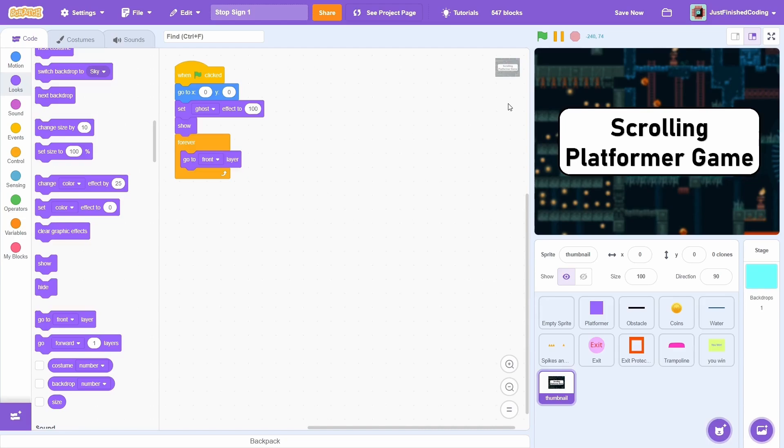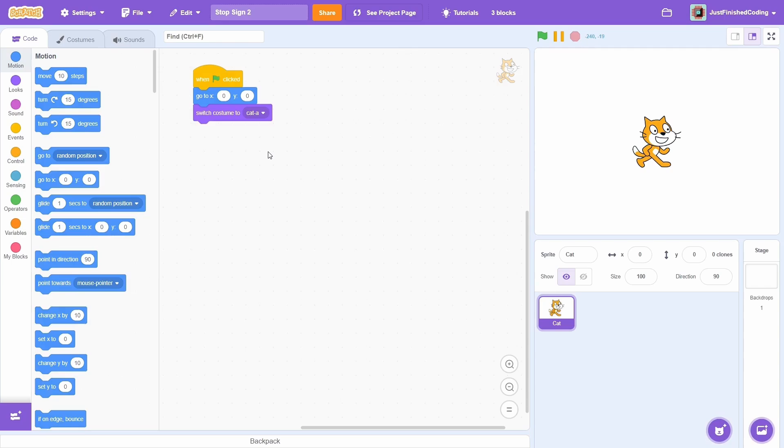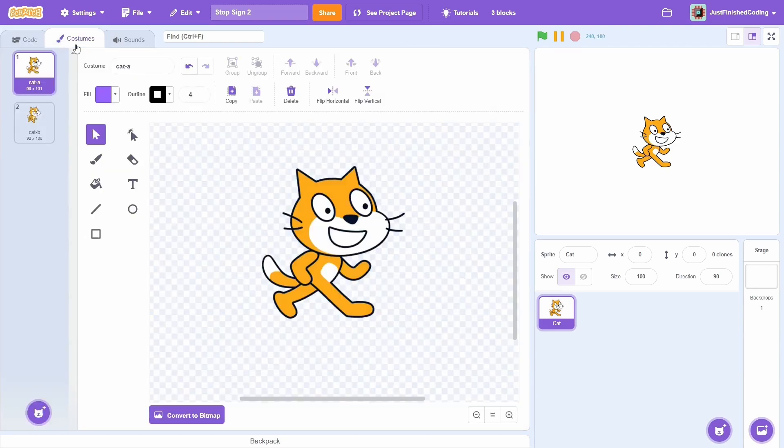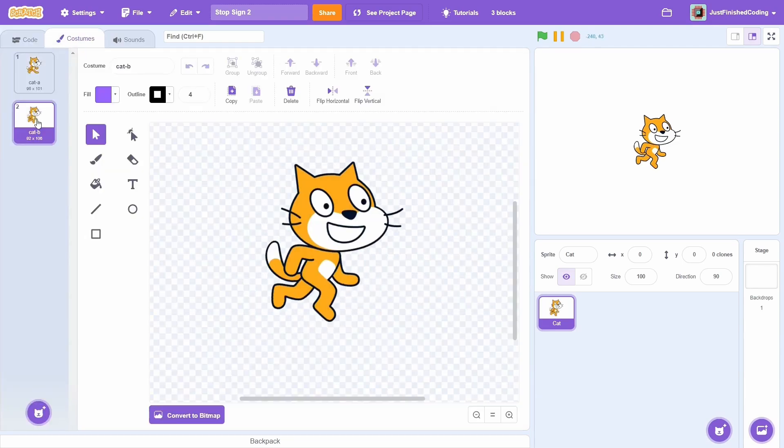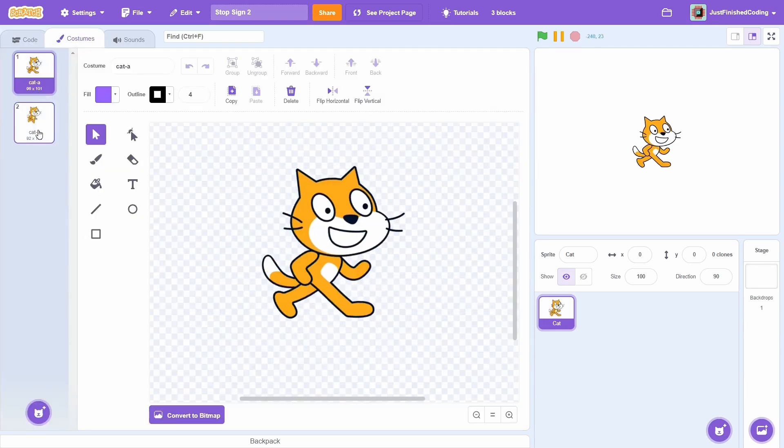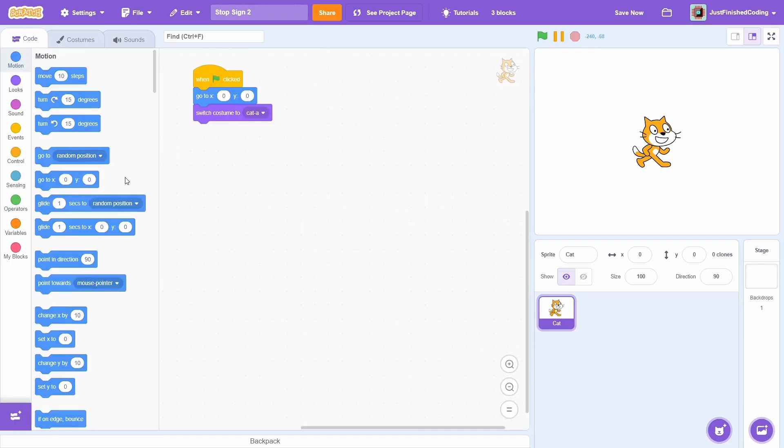But what if one wants to do something like move a sprite or change a costume? Well, here's workaround number two using Scratch's timer. Our objective in this project is simple. We'd like to change this cat's costume from cat A to cat B when the stop button is clicked.